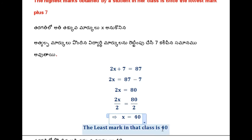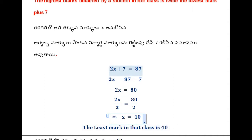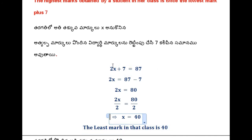The least mark in the class is 40. Let us verify: if the least mark is doubled — 40 doubled is 80. And 7 is added: 80 plus 7 is 87. That equals the highest mark given. So the answer is correct.